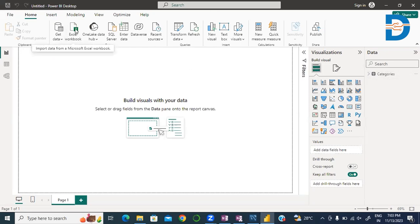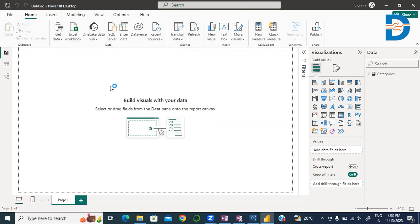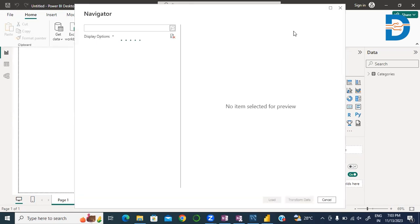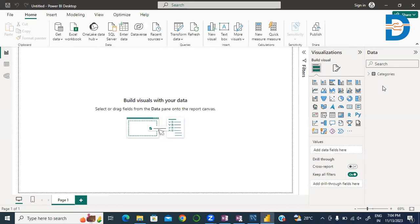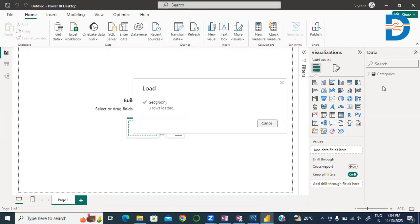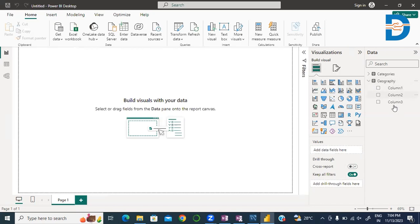Again, with the help of the quick launch, we can import our dataset as Geography. I select Geography and Open. In the Excel workbook there is only one Geography sheet, so I select it, check the data present in the Geography sheet, and load this data.